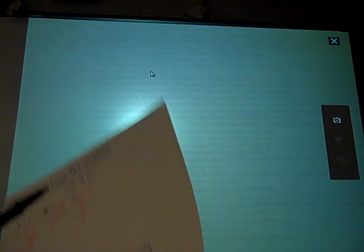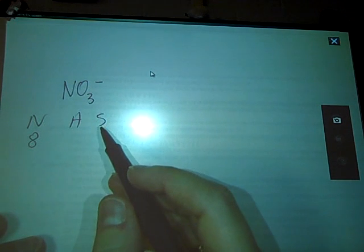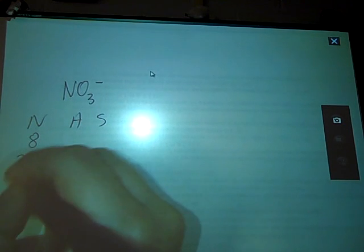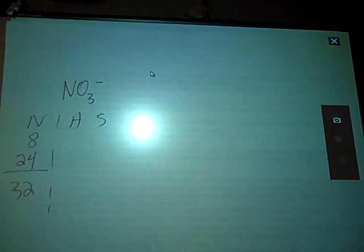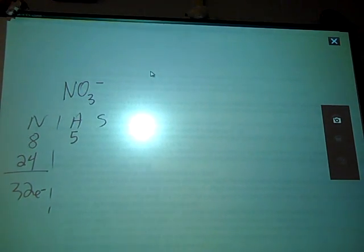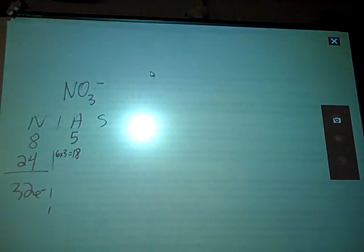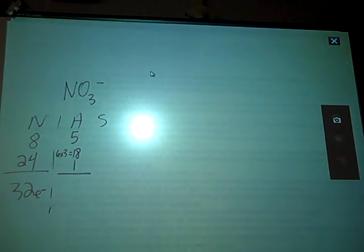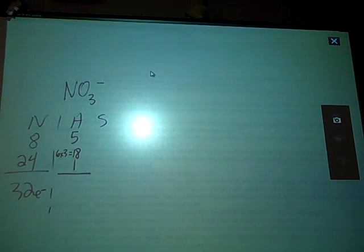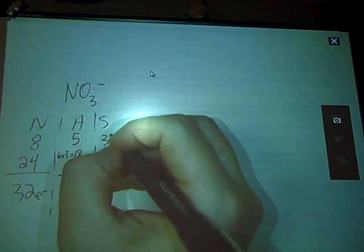What about a scenario with a charge? Let's try nitrate, NO3 minus. Need, Available, Shared. Nitrogen wants eight, each of my three oxygens wants eight, so 8 times 4 is 32 electrons needed. Available: nitrogen has five, each oxygen has six — 6 times 3 is 18. The negative charge means one additional electron, giving 19 plus 5 equals 24 electrons available. Need minus Available gives 8, meaning four bonds.